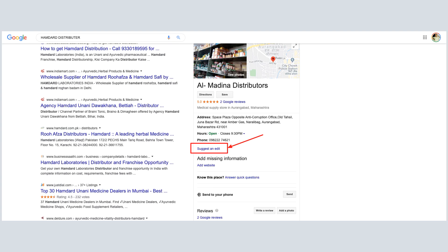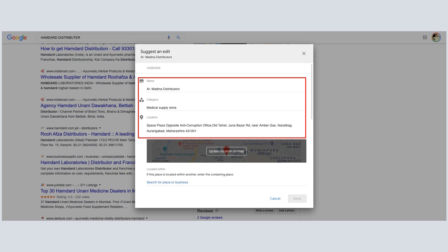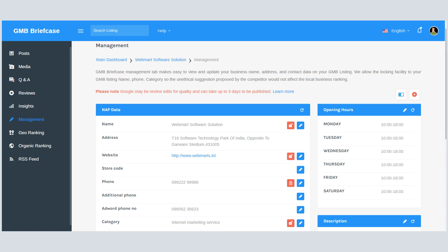These days, many people are doing unwanted edits to their competitors' GMB listing, and it's becoming a big problem. So we developed a unique feature to lock important fields of GMB listing. If anyone makes some unwanted changes, the system will auto-restore your original information.